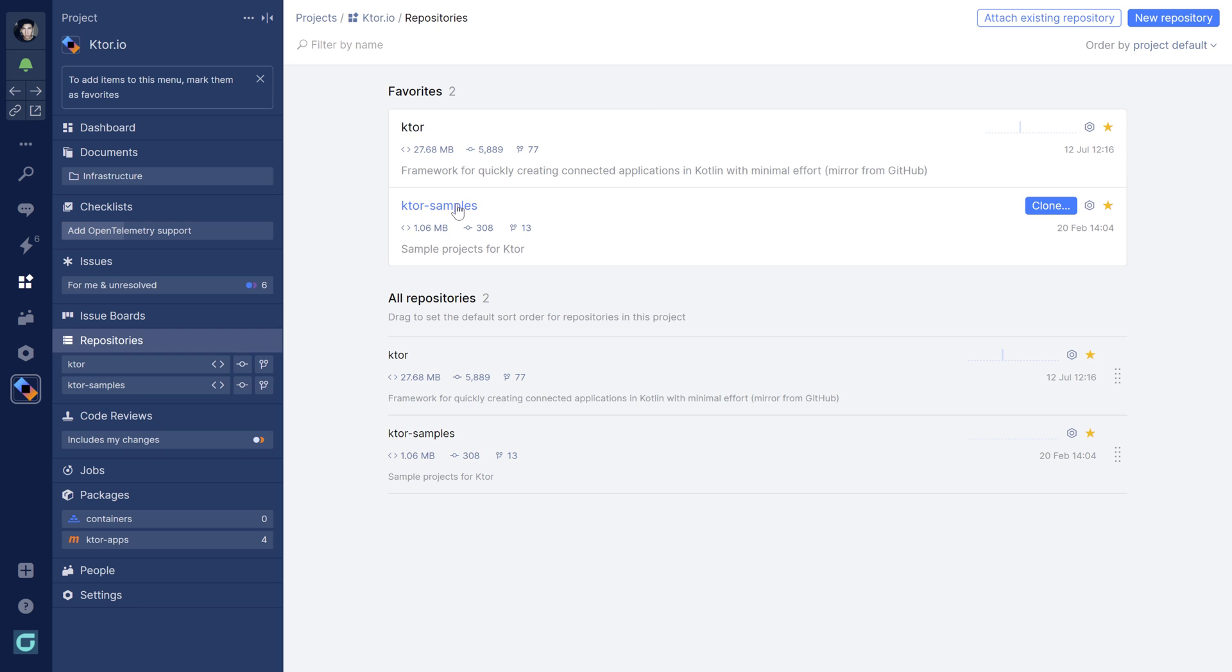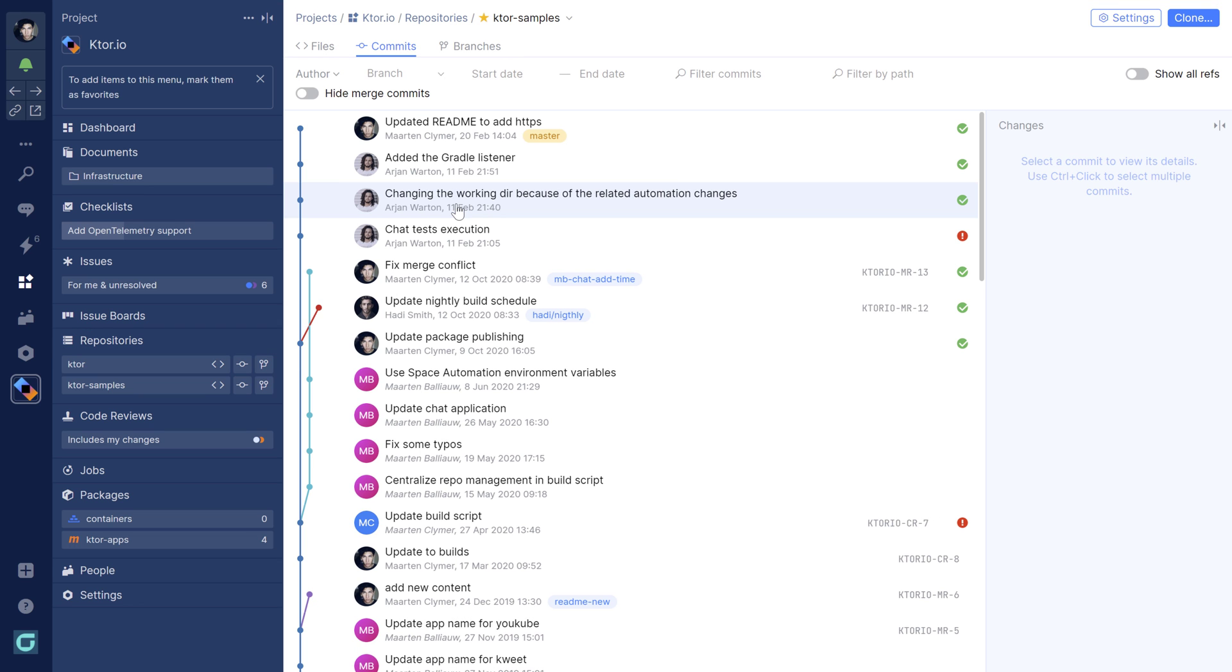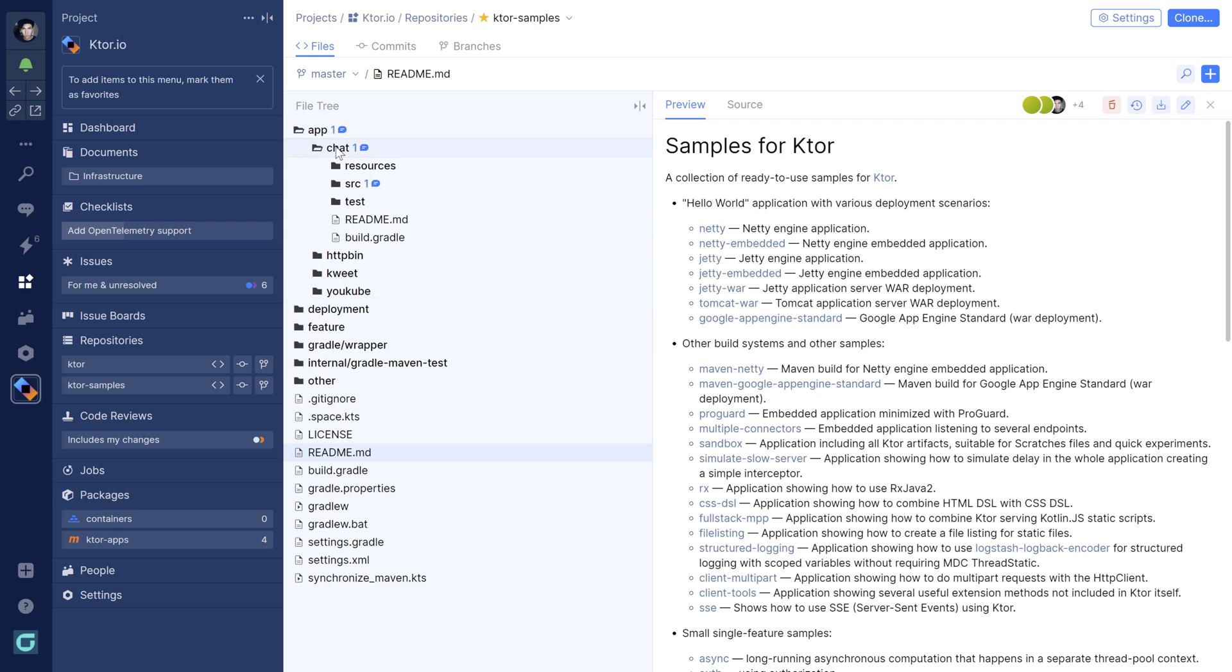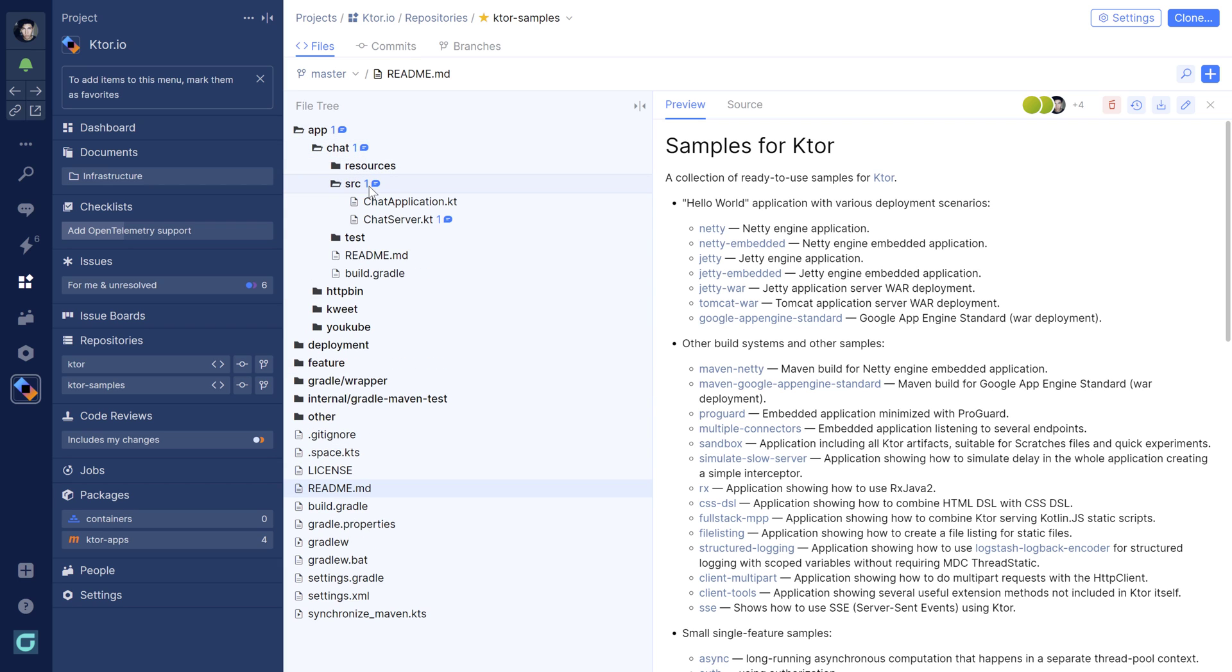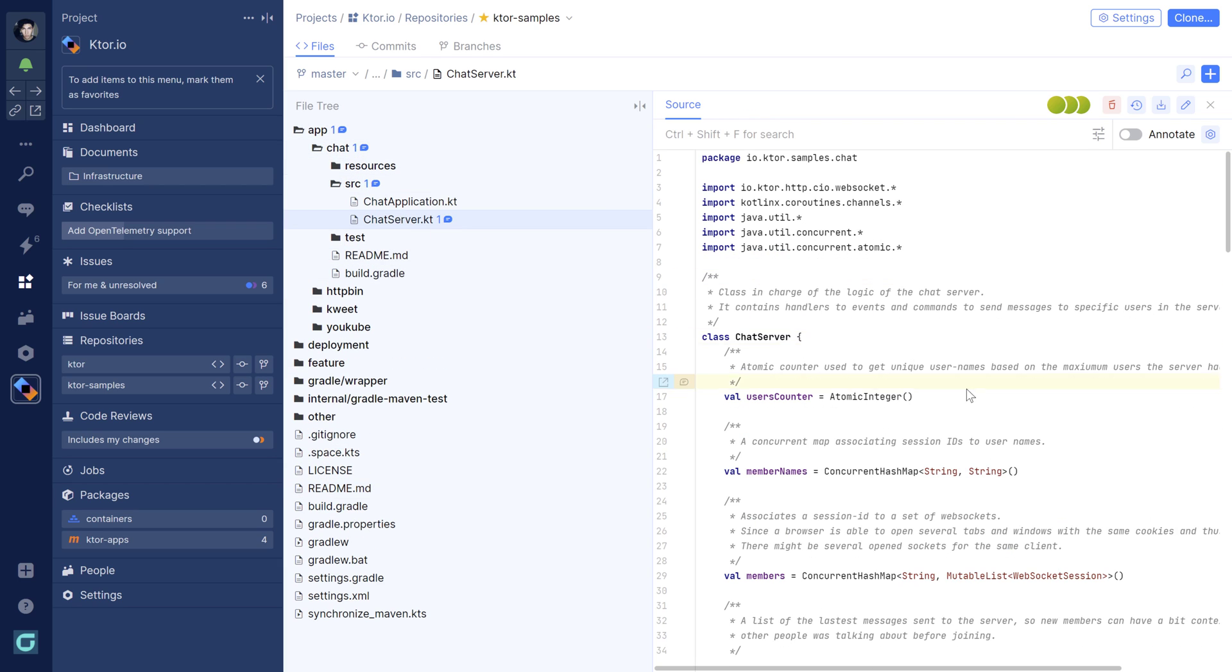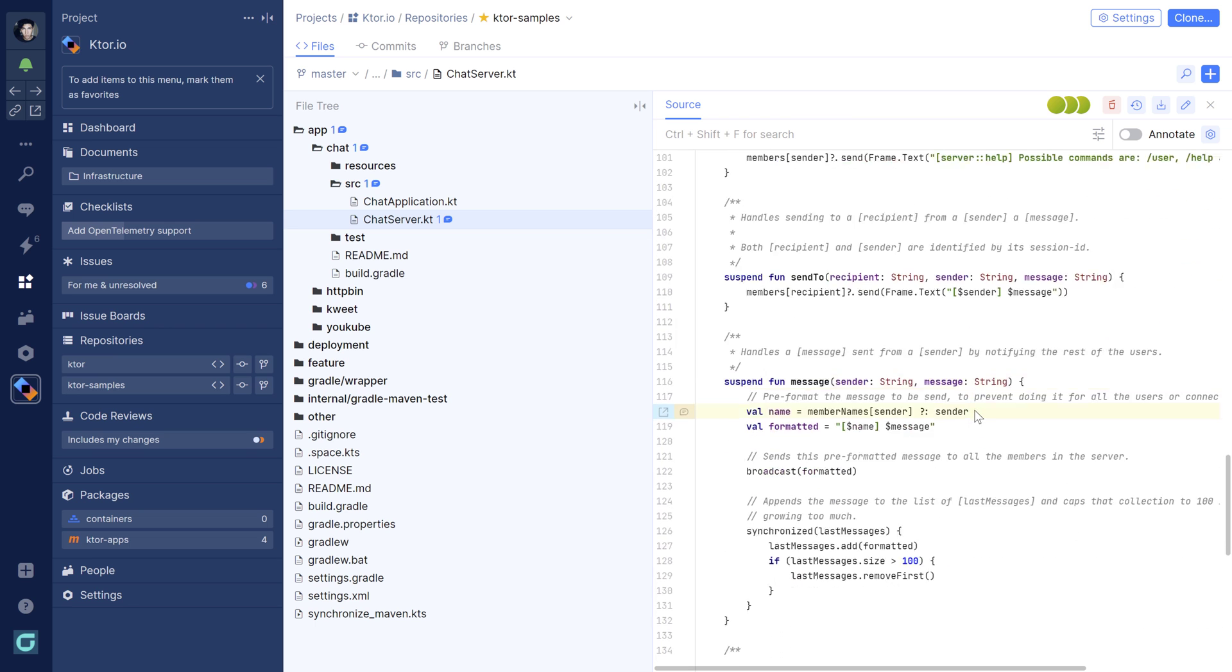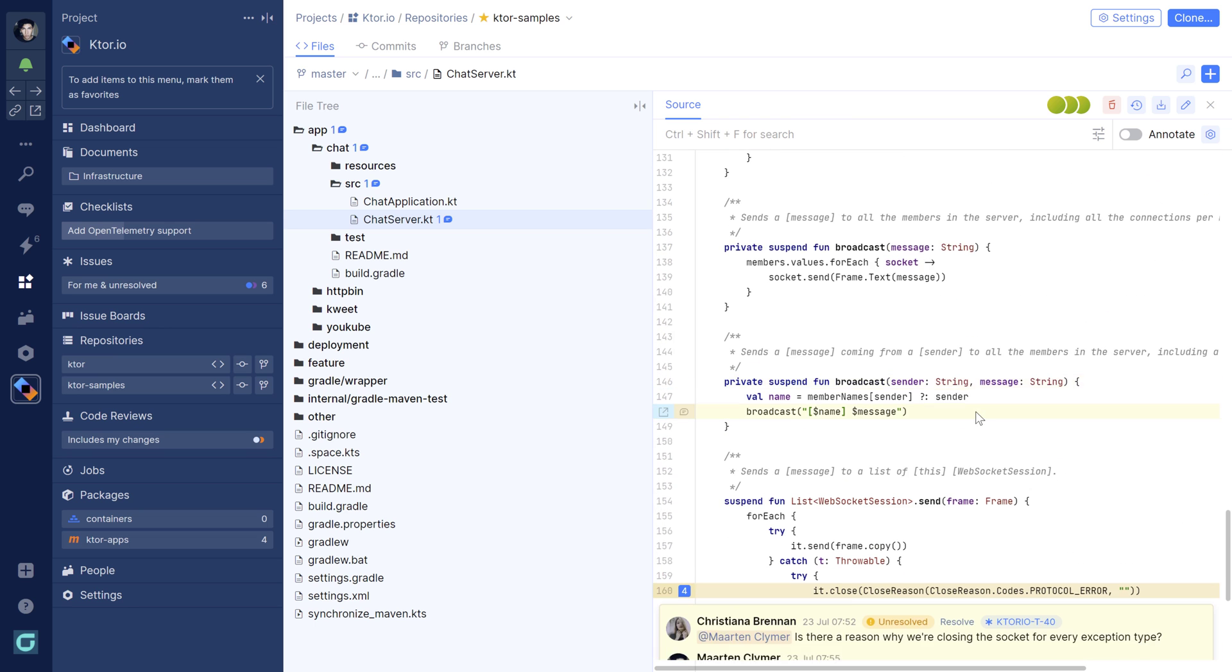In Space, you can see all commits in a repository and browse contents. Team members can also chat about code inside the code. For example, if they have a question or think something can be improved, they can involve someone from the team.